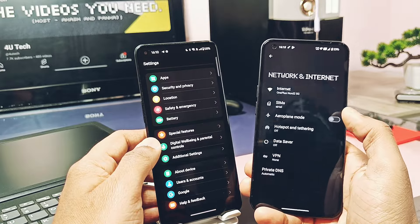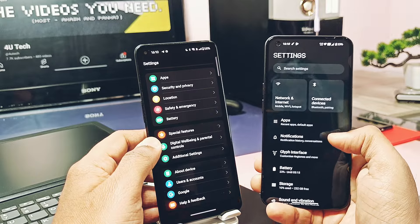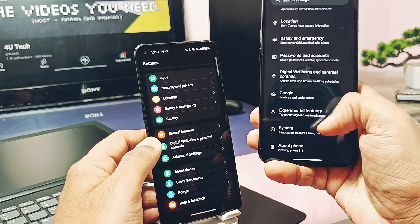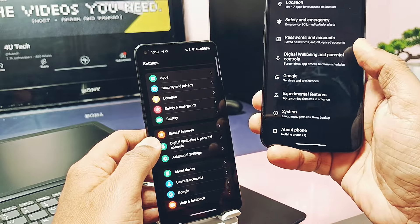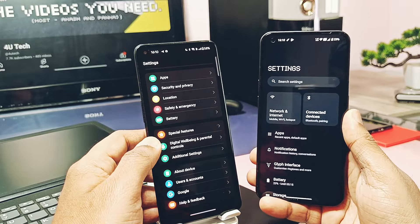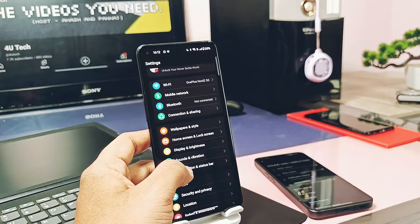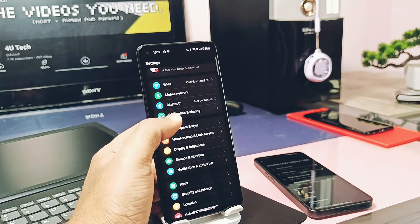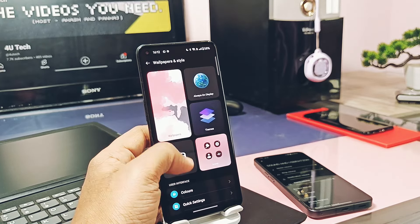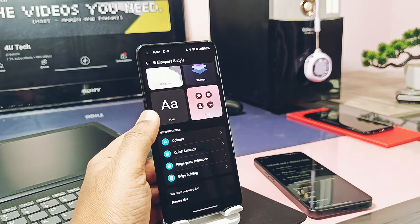In my opinion, Nothing OS launcher and the Nothing UI seem more simple — it has more of a Pixel-like look and is easy to use. It has all the useful customization without making the launcher and system overly funky like the OnePlus launcher does.